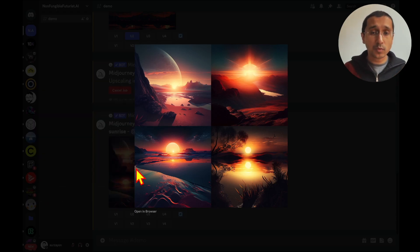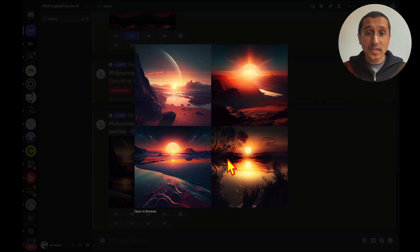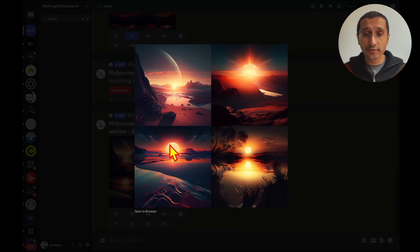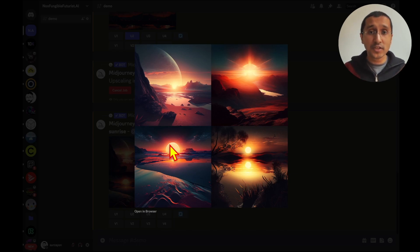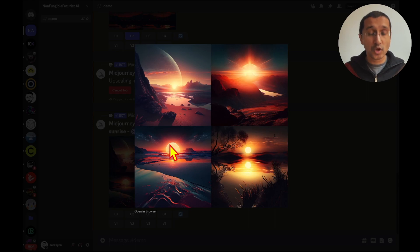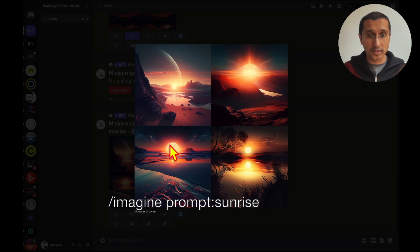And these are completely different configurations of images based on the first one. Again, everything is just done by using one word prompt. So, in this example, I've been using sunrise.